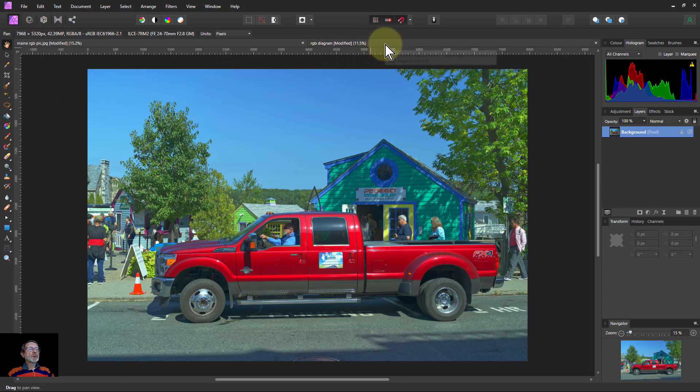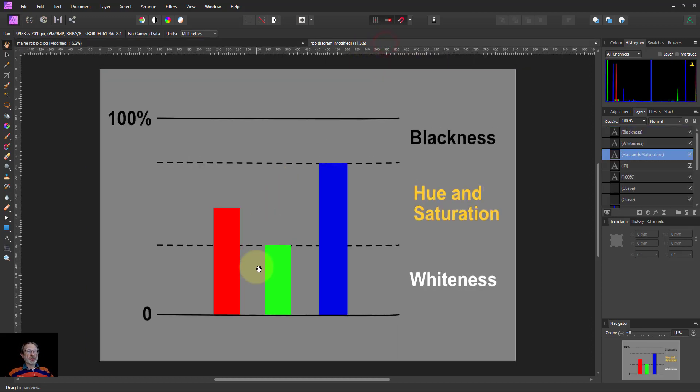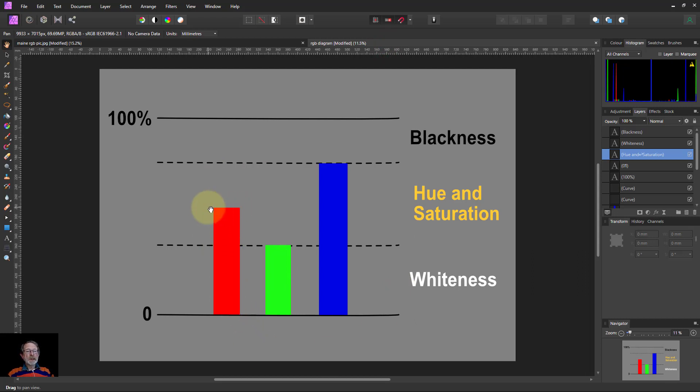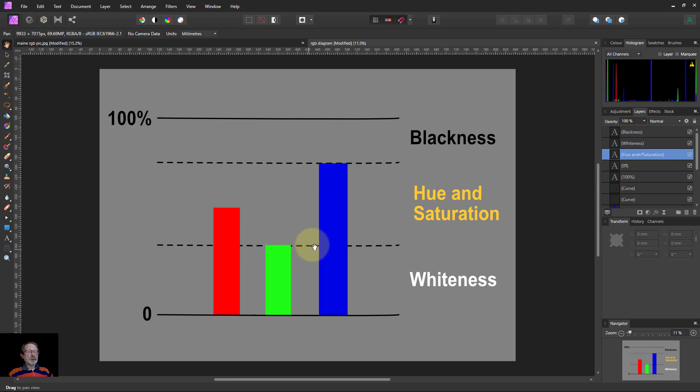The way to understand saturation is if this is one pixel, then one of the red, green, and blue is going to be in the middle, one's going to be the minimum, another's going to be the maximum. This gap between the minimum and the maximum defines the saturation.